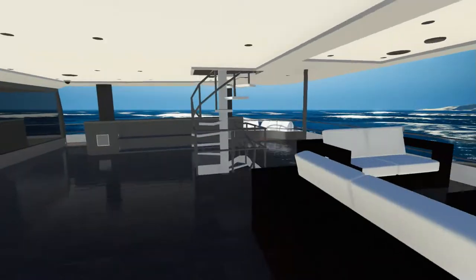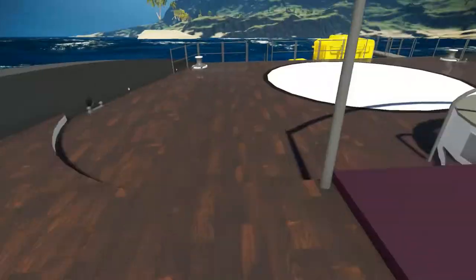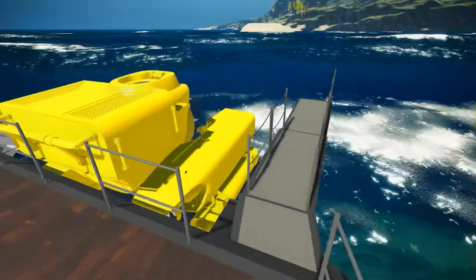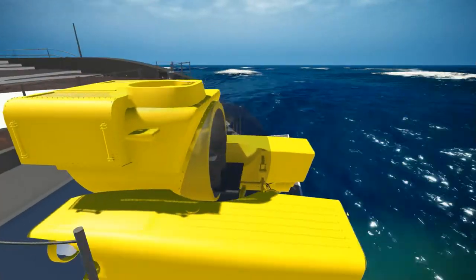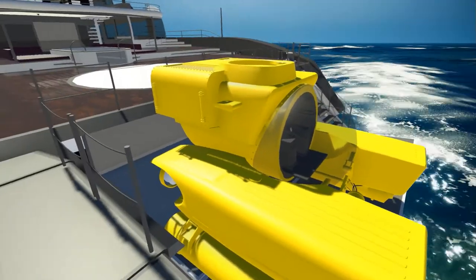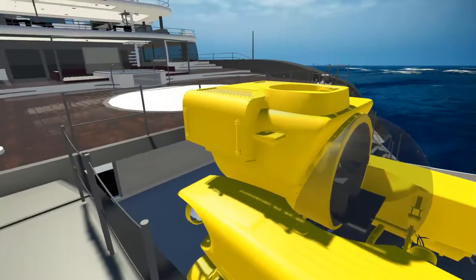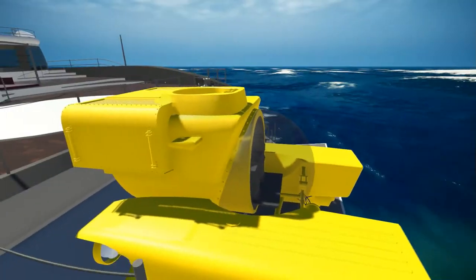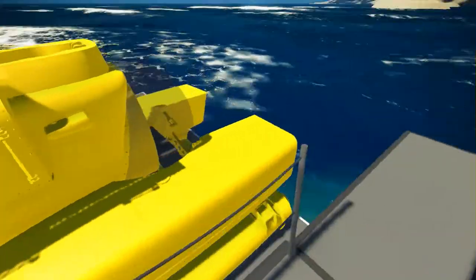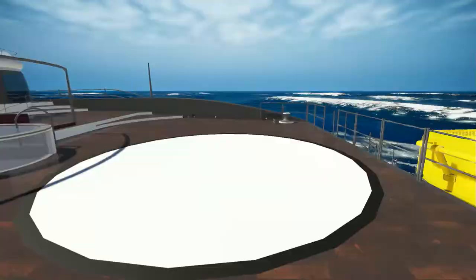And if you haven't already seen the submersible — here's the submersible. You will be able to use this, pilot this under the ocean to explore. It will be part of the game. You'll be sitting inside of it. Go check out my last video if you want to see the inside of the submersible.